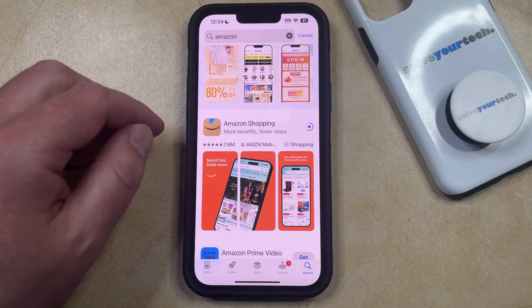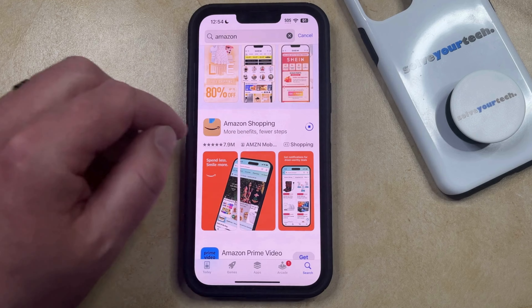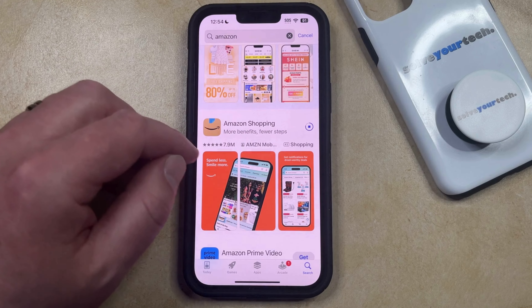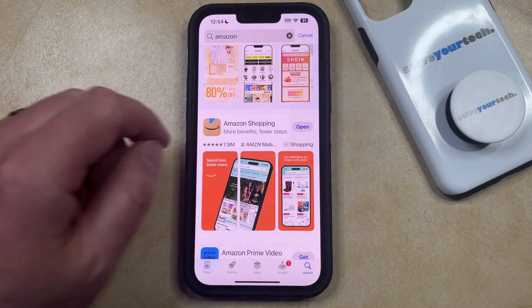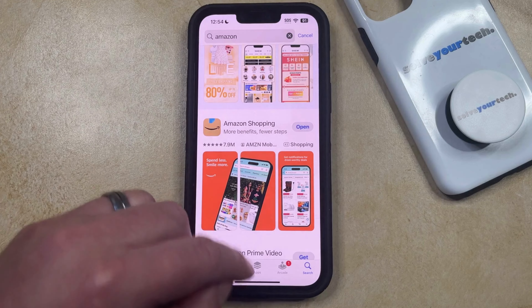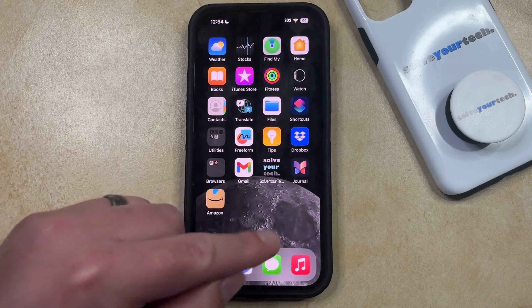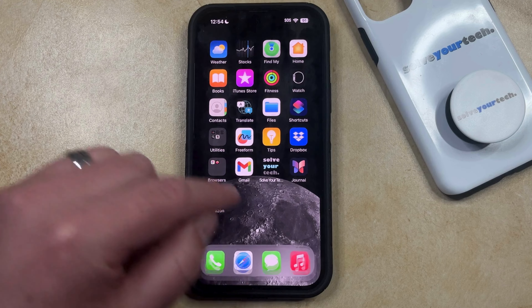Depending on the size of the app file you're downloading, this might take a few seconds or it could take several minutes. But once you see the Open button, that means the app has been redownloaded. You can either launch it that way, or you can find it on the home screen.